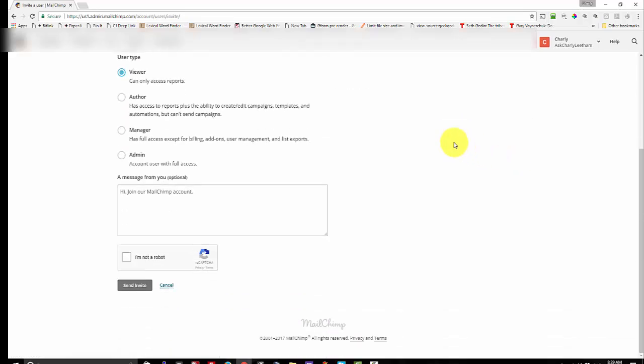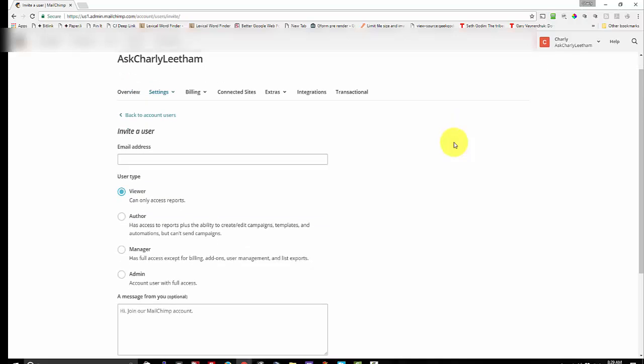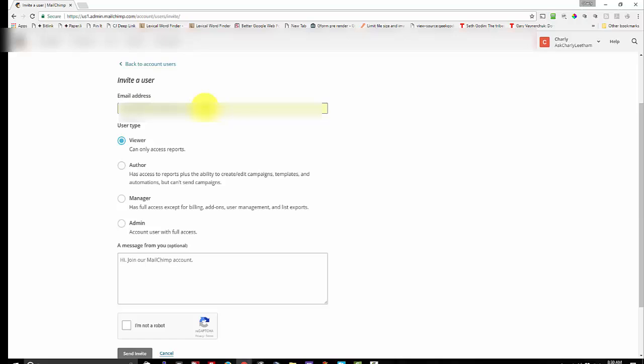I'm just going to scroll the screen down so everything's on the screen so we can see all this. There we go. Put in their email address. In this case I'm actually going to be blocking this out so you can't see who I'm inviting. Make sure it is a full email address though.